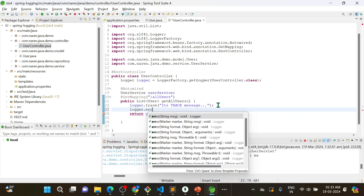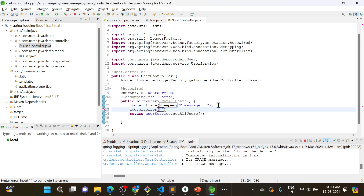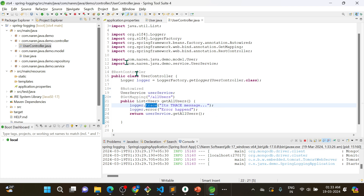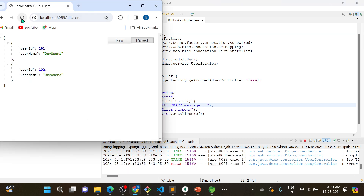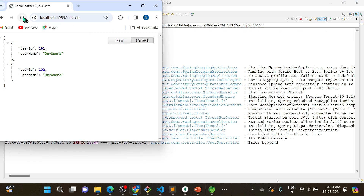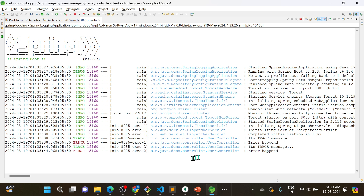I will also add an error message: logger.error("error happened") — just as an example, no real error occurred. After restarting and hitting the endpoint, both the error label and info label are visible. You can see the log format shows date, log level, process ID, port, and controller name — all this is the log format.